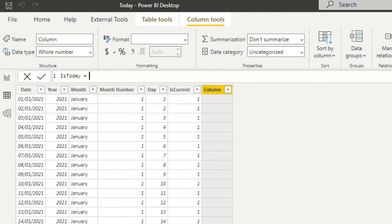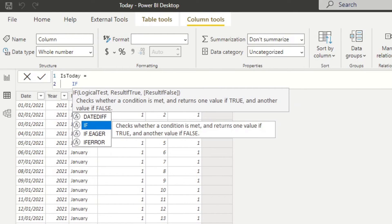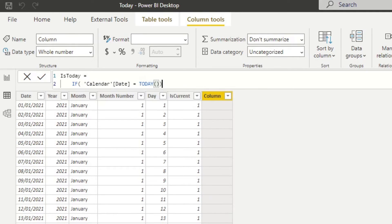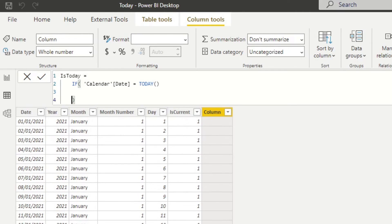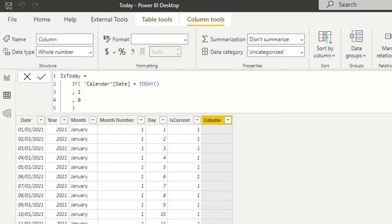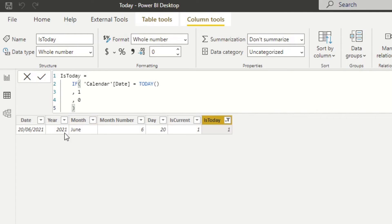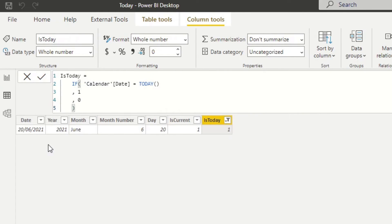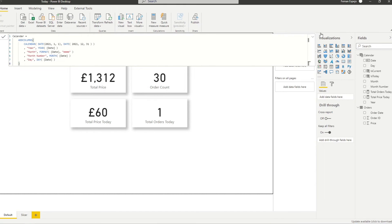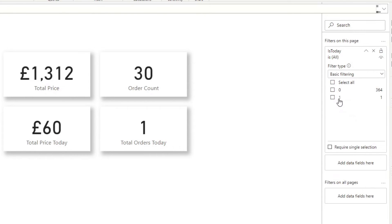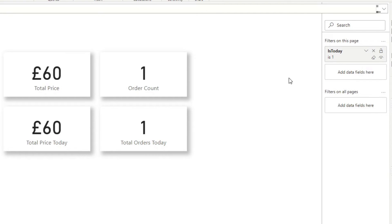Create a new column called 'Is Today'. Because it's scalar, use a simple IF statement: if the date equals TODAY() then 1, otherwise 0. Now if we filter to where the value is 1, you'll see it always returns just the 20th of June — today. We can then reuse this in the filter context: instead of filtering by date directly, use this calculated column. Set 'Is Today' to filter with basic filtering and always filter to 1 — your visuals will always show today's data.